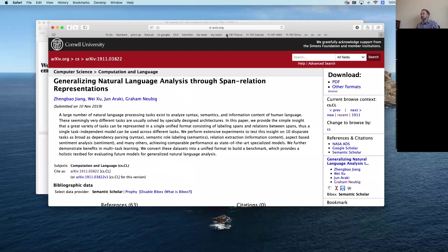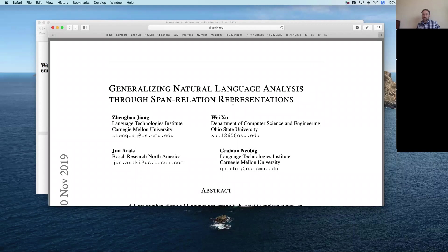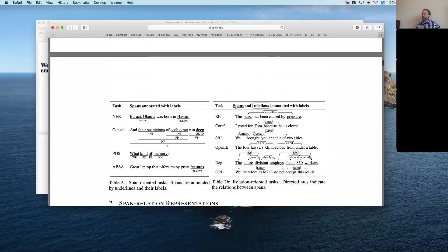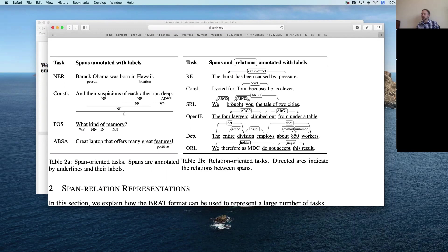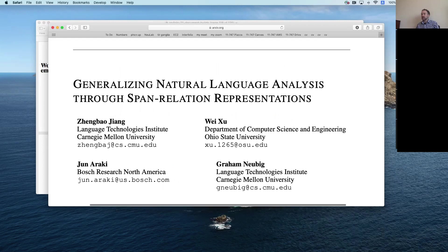This approach inspired follow-on work applying a very similar span-based method to many other NLP tasks — not just co-reference, but also semantic role labeling (discovering relations between predicates like 'brought' and their arguments), open information extraction, and dependency parsing. All of these share the pattern of identifying spans and calculating relations between them.